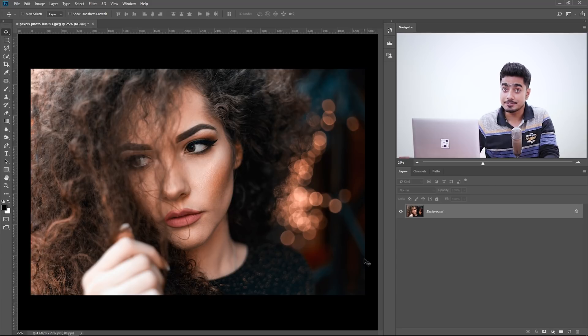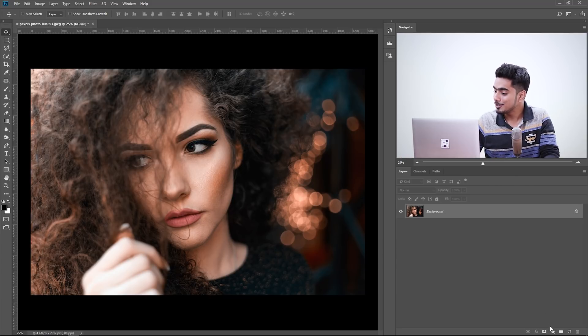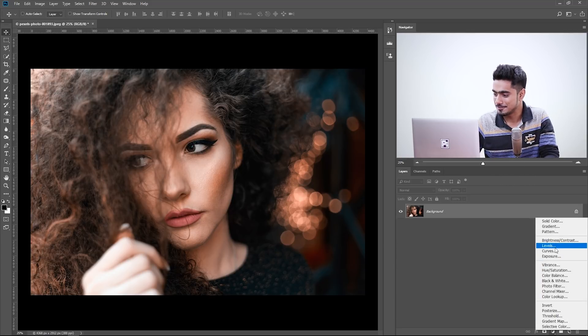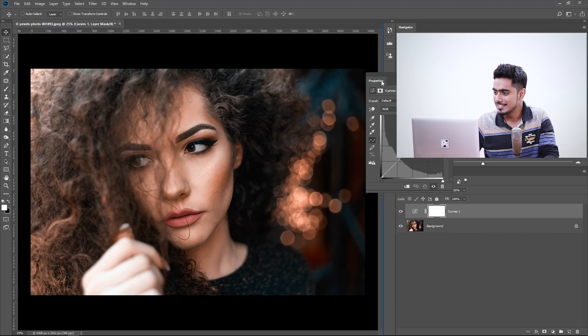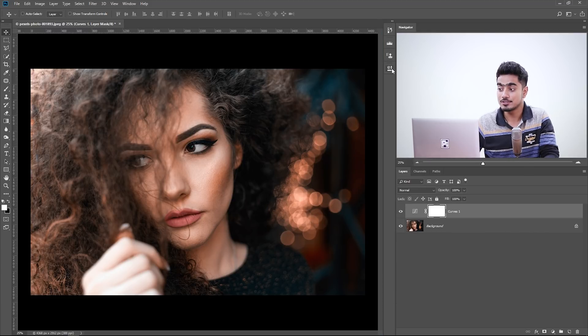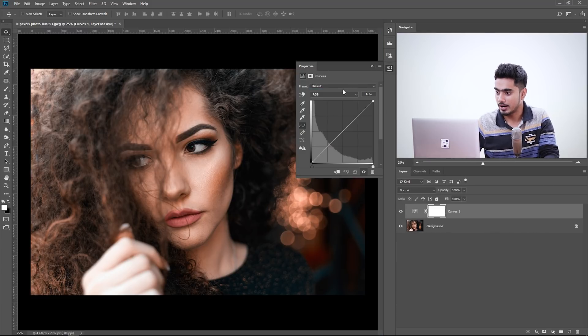Alright, so the first thing that we need to do is create a Curves Adjustment Layer. How do we do that? Click on the Adjustment Layer icon and choose Curves. As easy as that. Now, let's stick it in here so that you can see me.